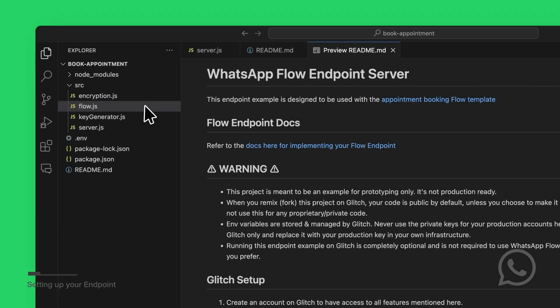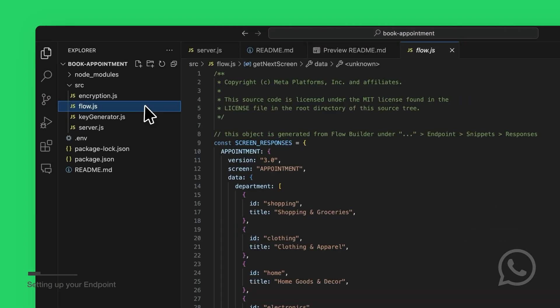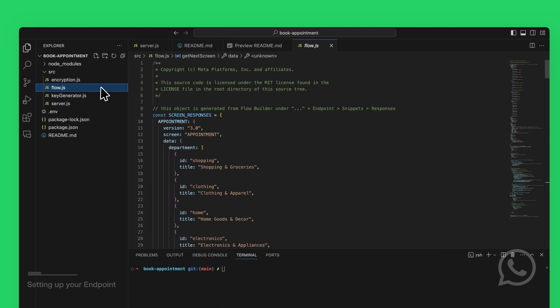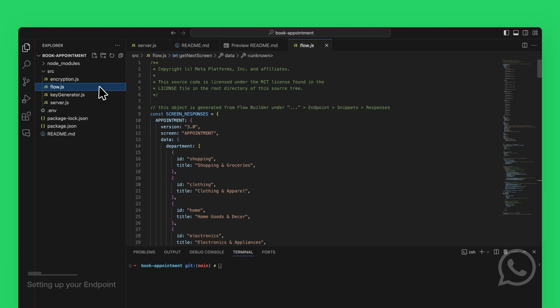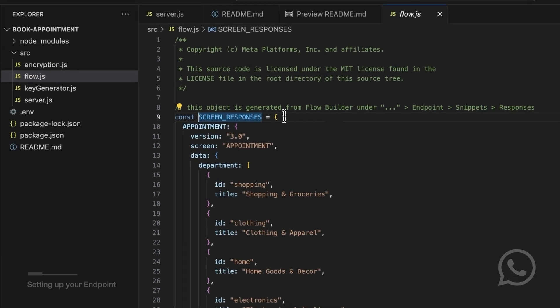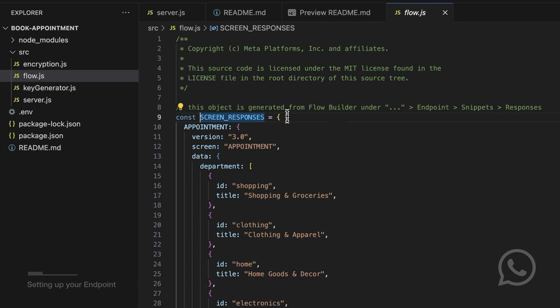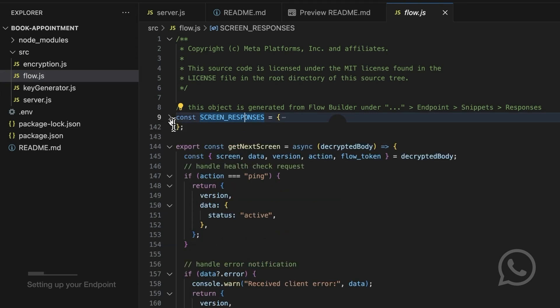The main file in the endpoint is flows.js, which controls which screen to display to the user and the data for the screen. The object screen_responses at the top of the file contains mock data for each screen. This data is generated from Flows Builder interface.